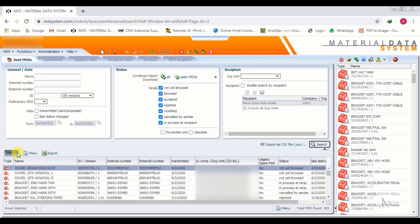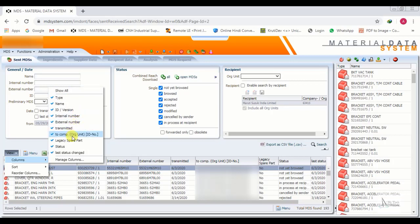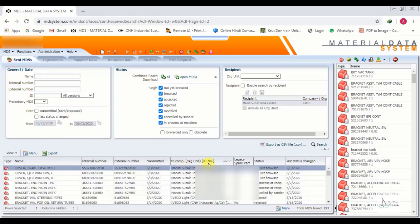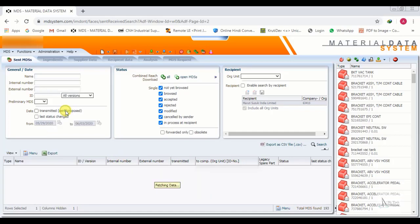We will talk about three options: first is View Column, where you can remove or add columns. You can create and store a list from here, and use it to filter as needed.